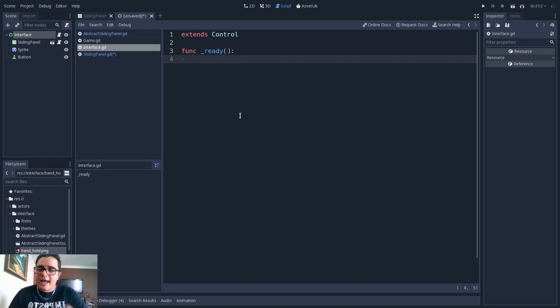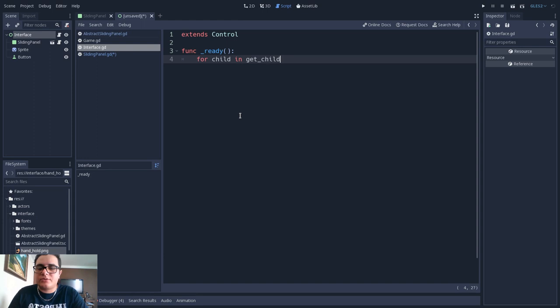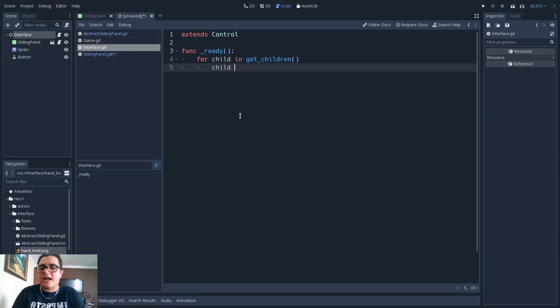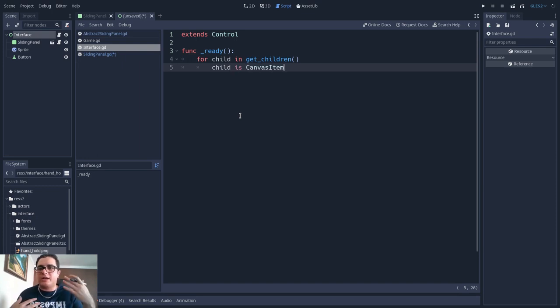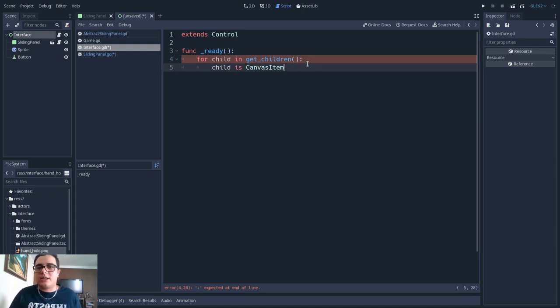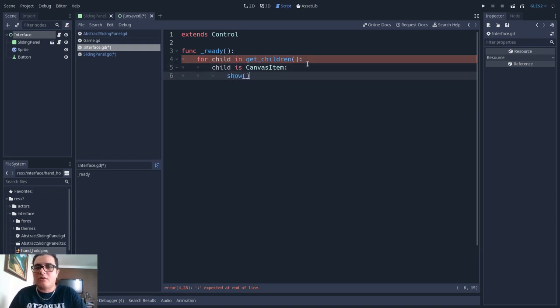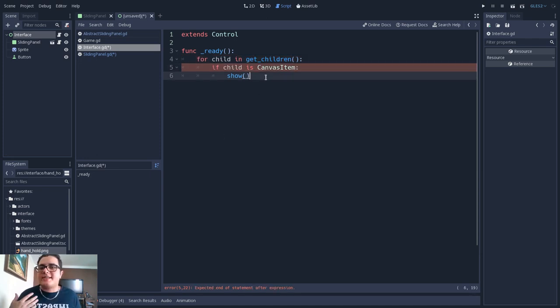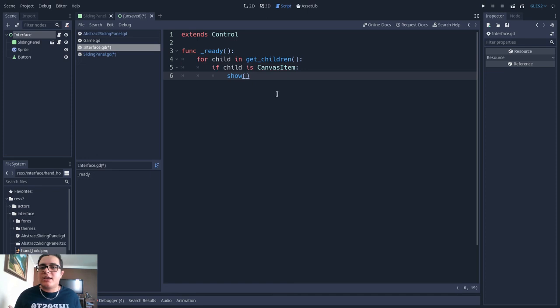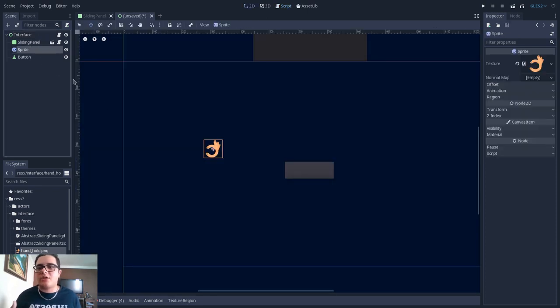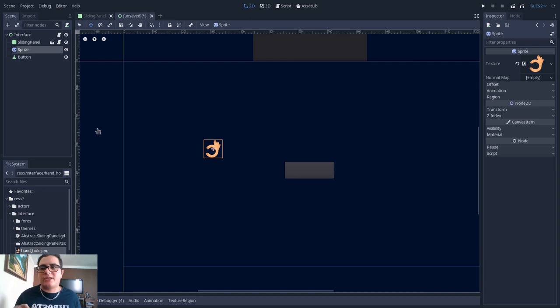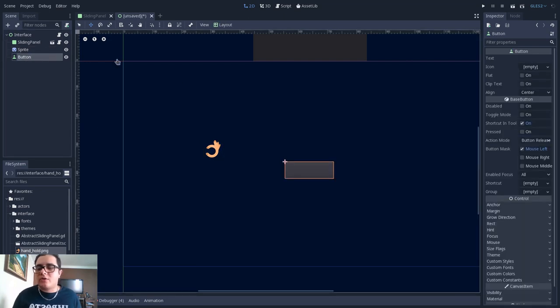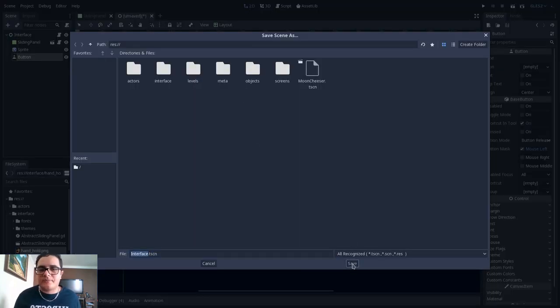And here we will have in the ready method. We will take every children for child in GetChildren. And we will check if this children inherits from the canvas item. So if they are a canvas item, we will call the show method on them. Alright? So this is how we can treat every single one of them as being of the same kind. Even though the implementation of the show method here is different from the implementation of the show method of the sprite and the button.